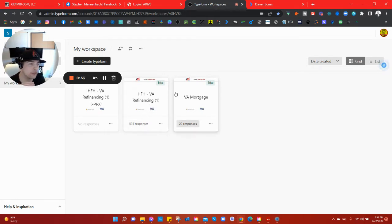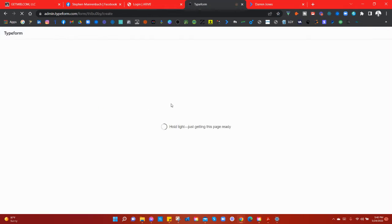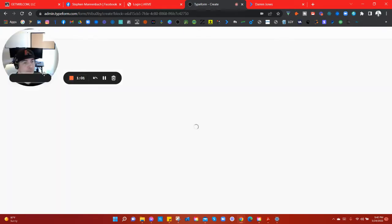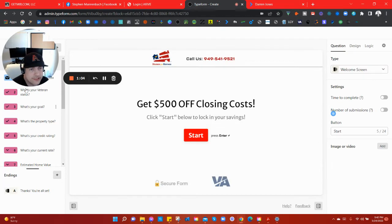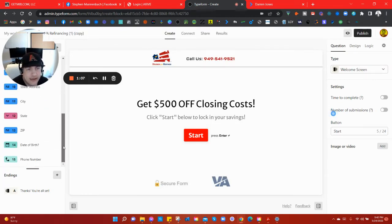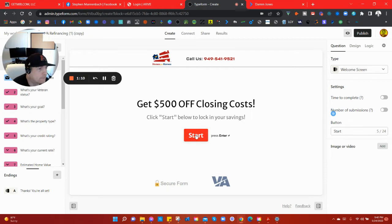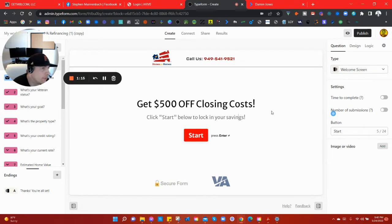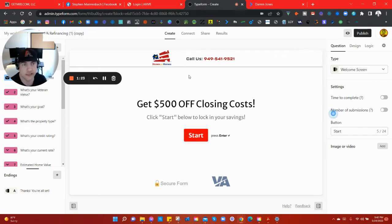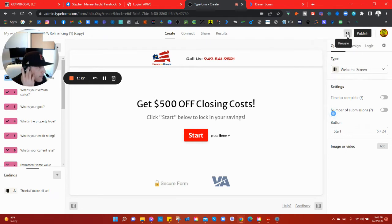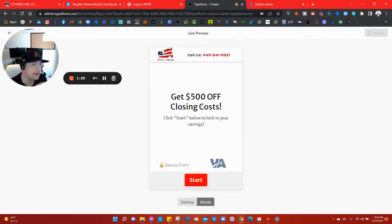I don't want to go into the main one because I'm afraid I might screw it up, so let's go into the copy that I just made. These are the different steps over here, the different questions that they'll hit along the left. Here you have the little start button: "Get $500 off closing costs. Click start below to lock in your savings." I made this for a branch at Geneva who enrolls in the Homes for Heroes program, which is for veterans, emergency workers, stuff like that.